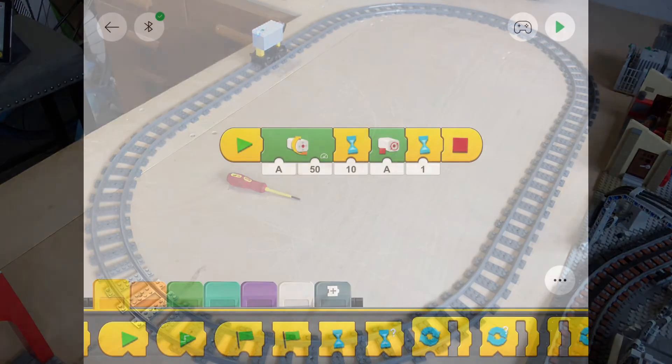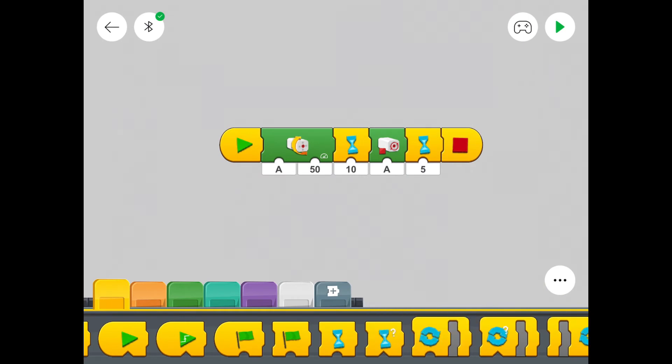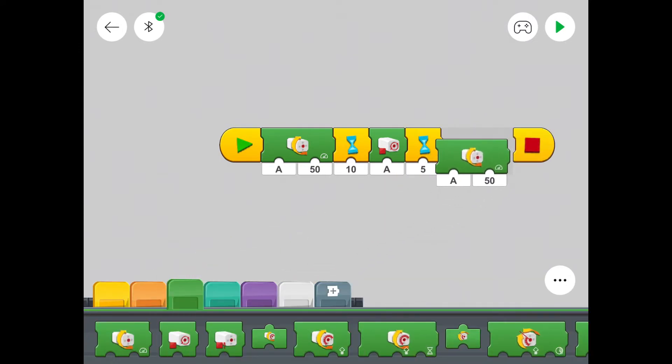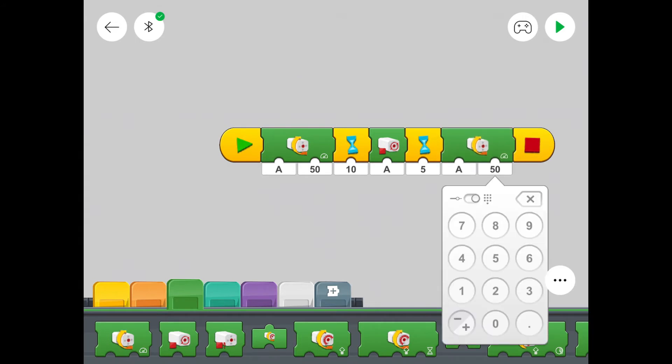And now back to the app. Now we're going to change the timer for when the train stops. It's only going to stop for 5 seconds. And after 5 seconds it's now going to run in the opposite direction. So we need another motor symbol. And to get it to run in the opposite direction we put a minus number. So we put minus 50.